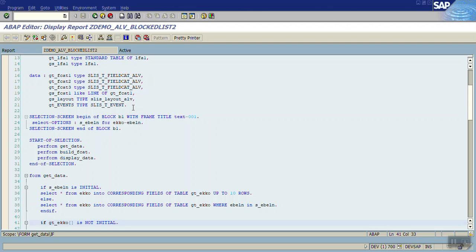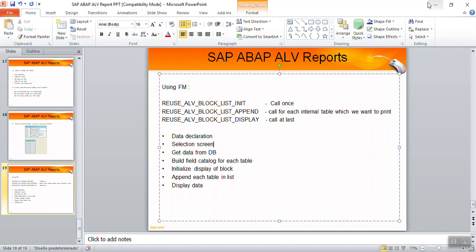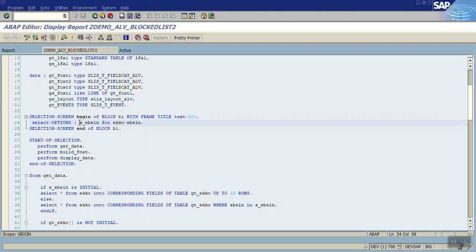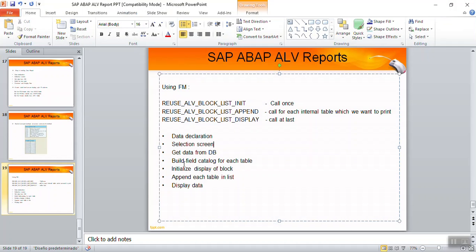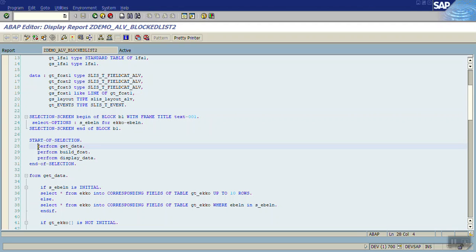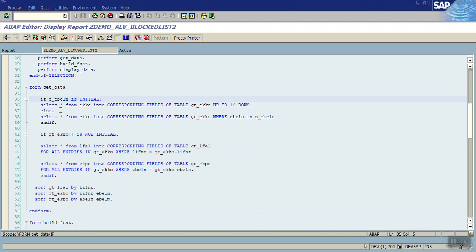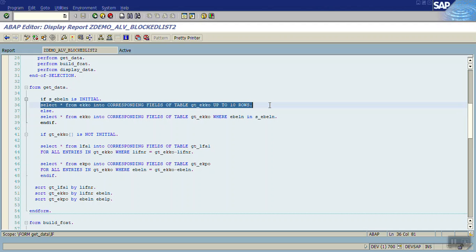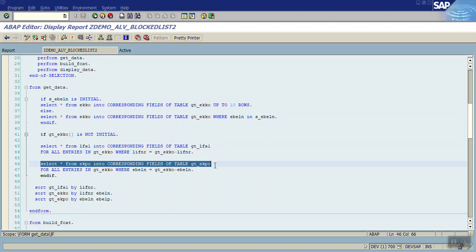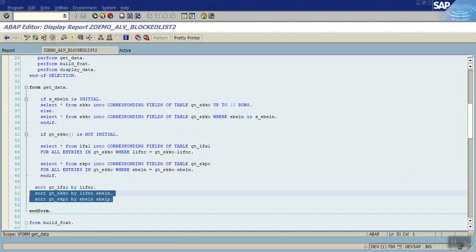This is the data declaration. The next is the selection screen — I created a selection screen using SELECT-OPTIONS with one field S_EBELN. Next is getting data from the database. In the PERFORM GET_DATA routine, from the EKKO table, if no PO number is given it selects up to 10 rows. Then it fetches from the vendor master and purchase order line items, sorting the data in ascending order.